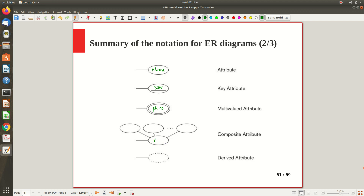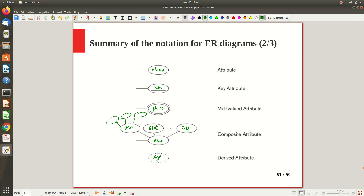A composite attribute, like 'Address,' is an oval whose sub-parts are also ovals connected to it. A derived attribute — for example, 'Age,' which is not stored directly but derived from date of birth and the current date — is shown with a dotted oval shape.